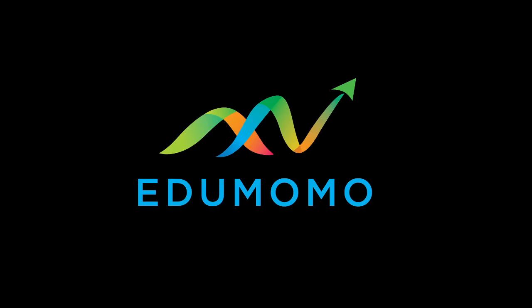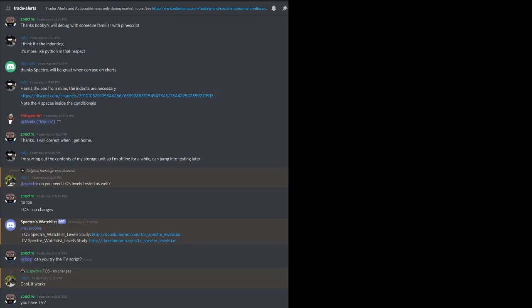Hello everyone, Specter here. Just making a quick video on how to import the watchlist levels into Trading View. So let's start off with going into Discord and what you'll see is a message.